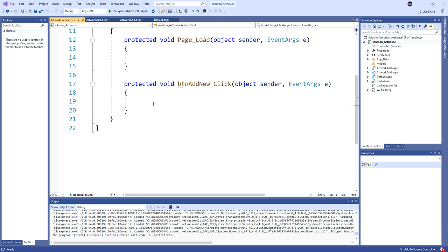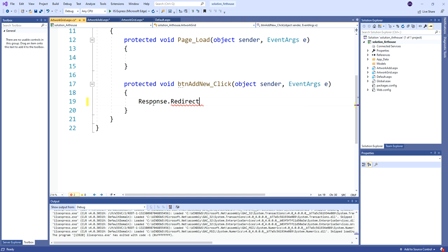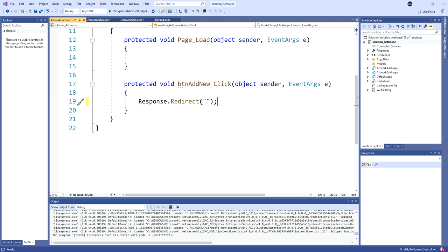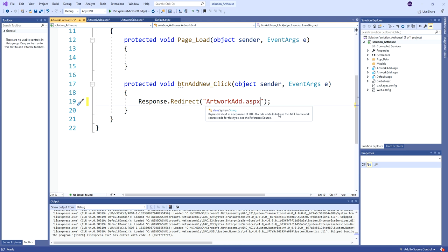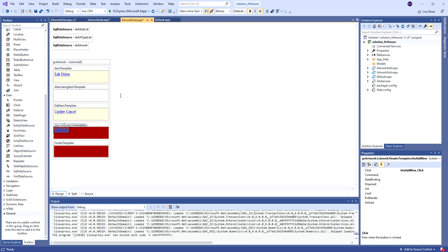So when I click the add button I'm going to navigate to my other page. I can double-click the button to create a click event handler called 'BTN add new click'. In that handler, I'll use Response.Redirect with a string for the page name - since they're in the same folder I can just use the name: 'artwork_add.aspx'. So when I click my add button it will navigate away from this page and go to the add page.